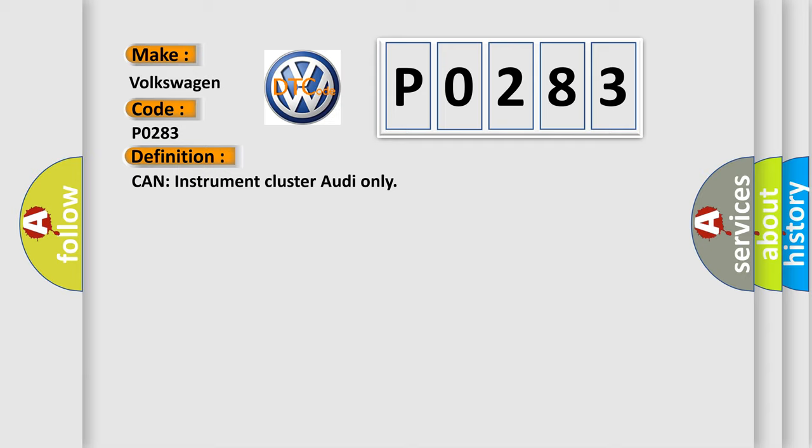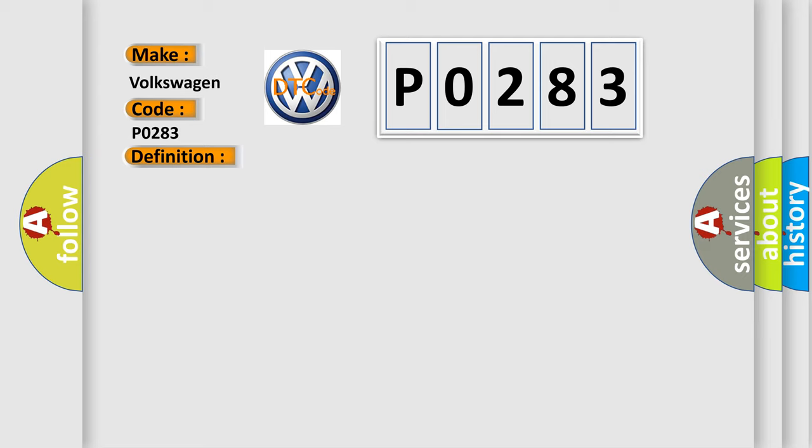And now this is a short description of this DTC code: Key on status ambient temp from instrument cluster, no fault.